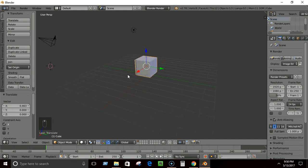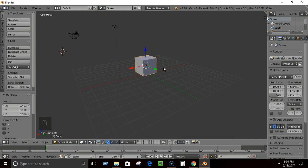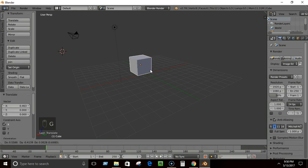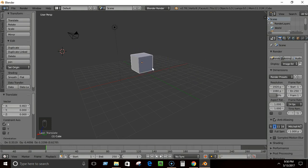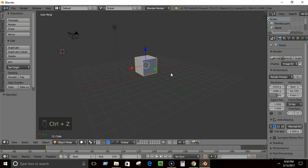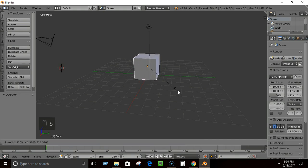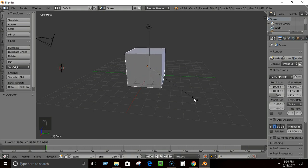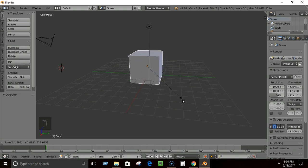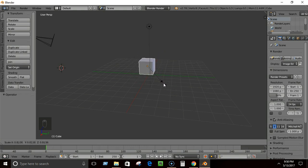Another way to move an object is by using the G key (Grab tool). Press G and you can move the cube to any position you want, independent of its axis. Now let's learn how to scale objects — by scaling I mean making them bigger or smaller on a particular axis.